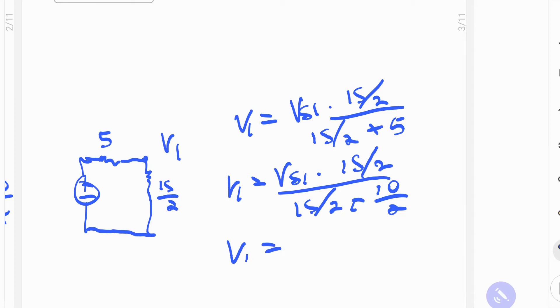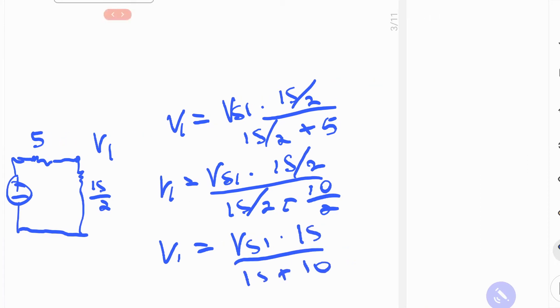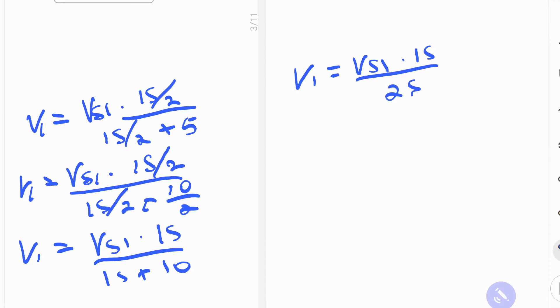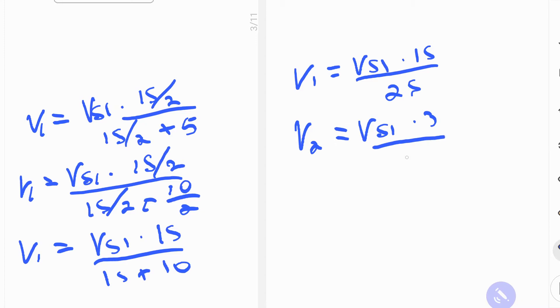We can simplify that even further. Now that everything has the same denominator, Vs1 multiplied by 15, 15 plus 10. This gives us V1 equal to Vs1 multiplied by 15 over 25. If you divide the numerator and the denominator by 5, then you get V1 is equal to Vs1 multiplied by 3 over 5.